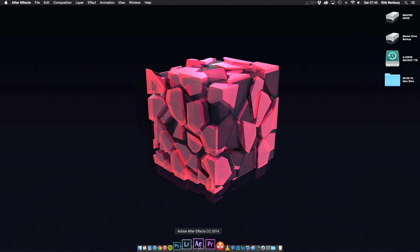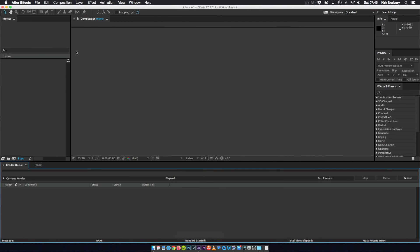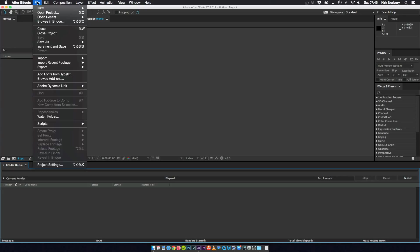So first I'm just going to open up the application and usually when you first open it you get a window which shows you projects that you've already done, things like that. Usually I just close that and the first thing I go to is File.